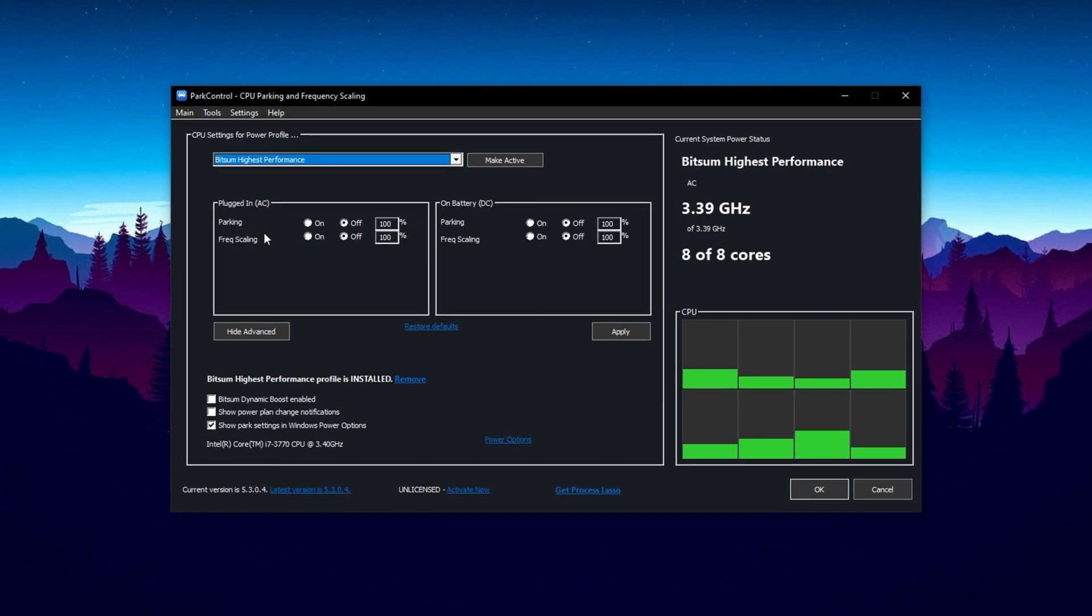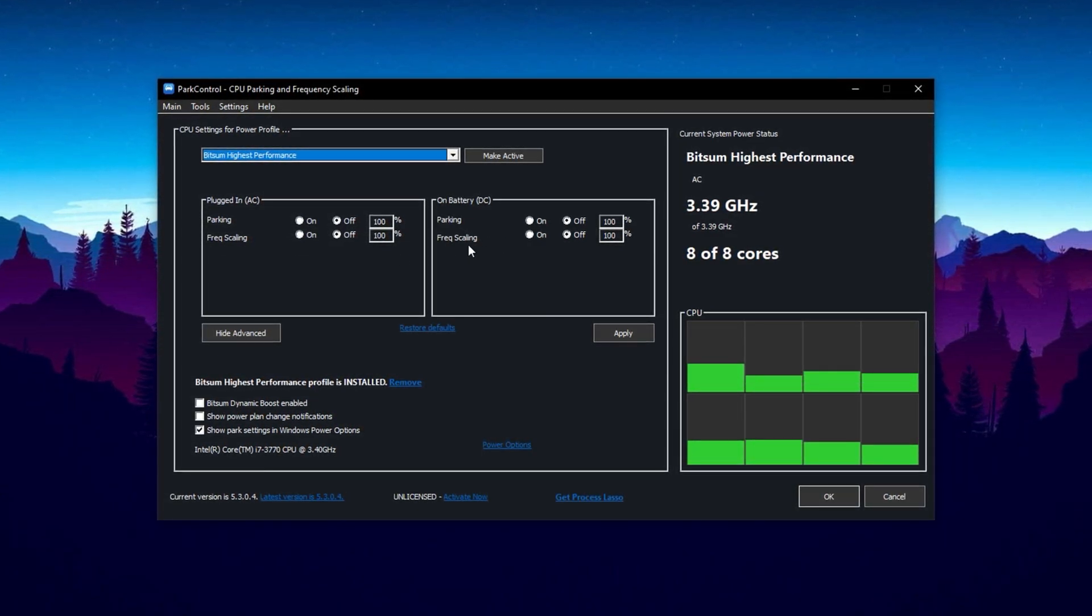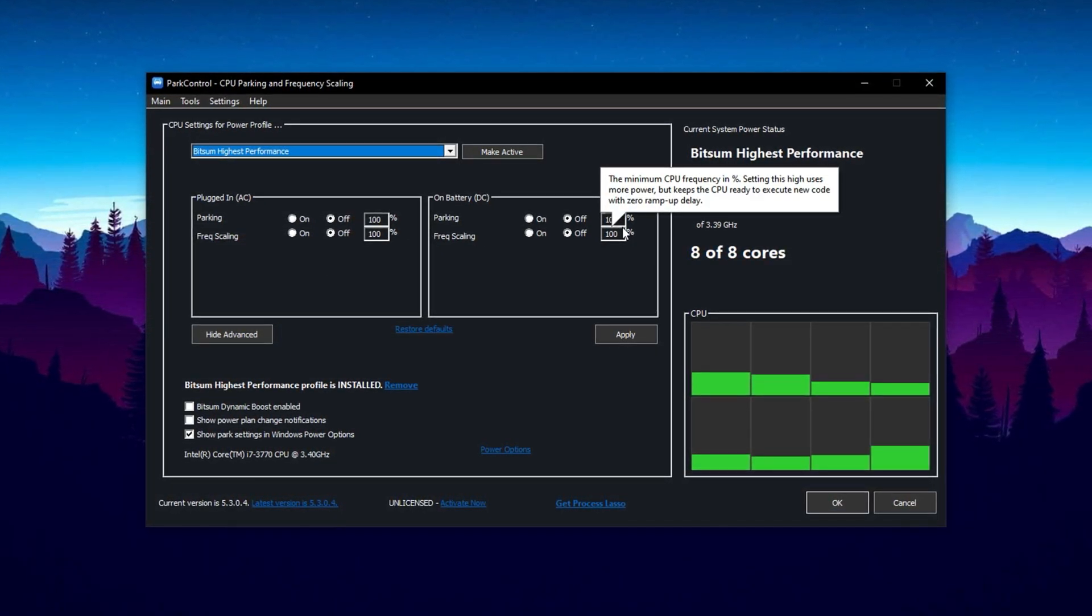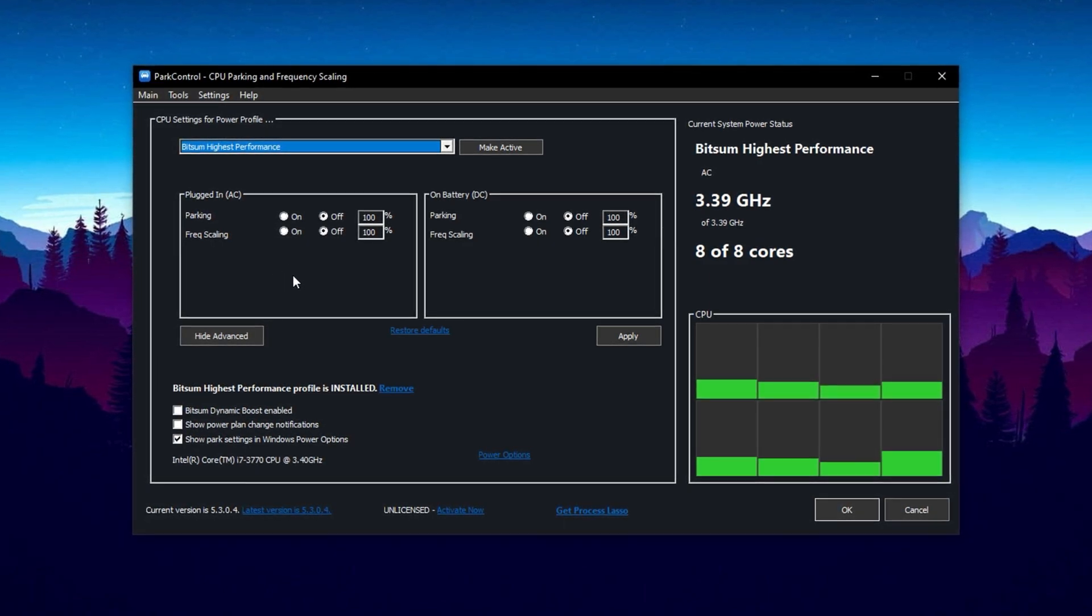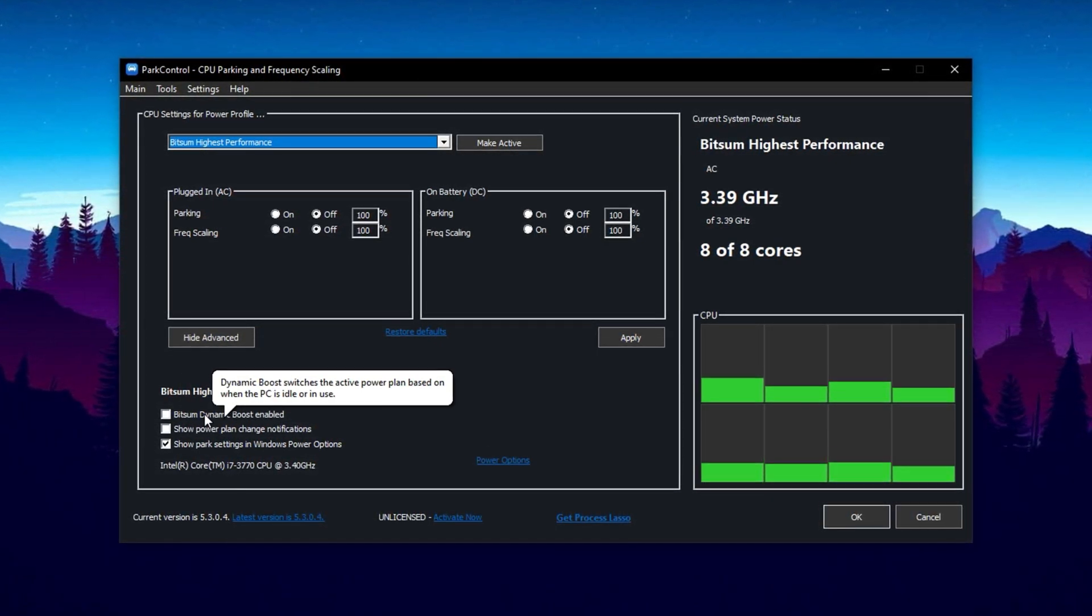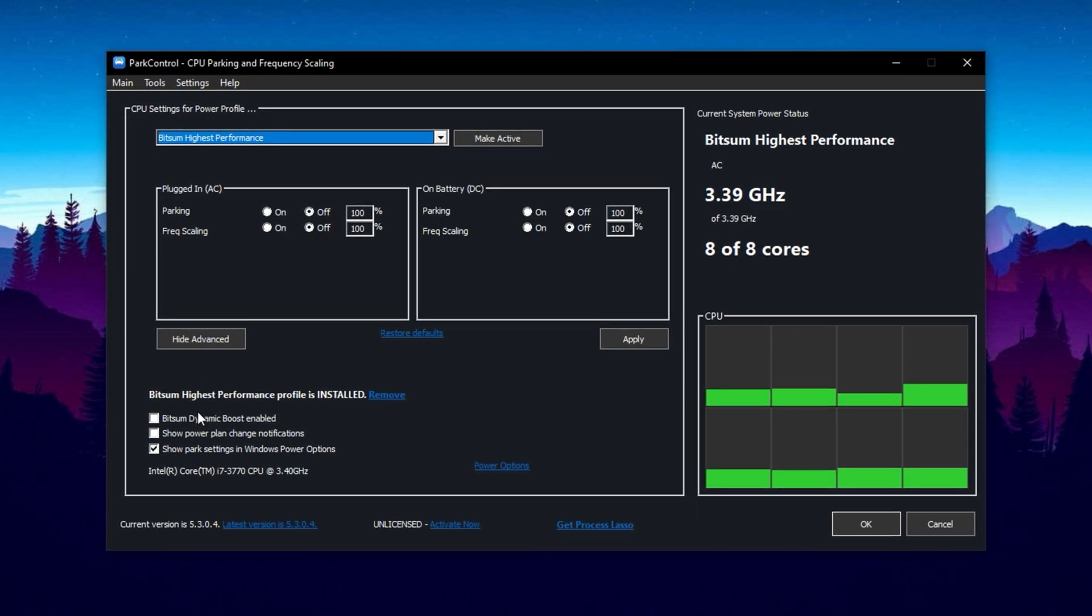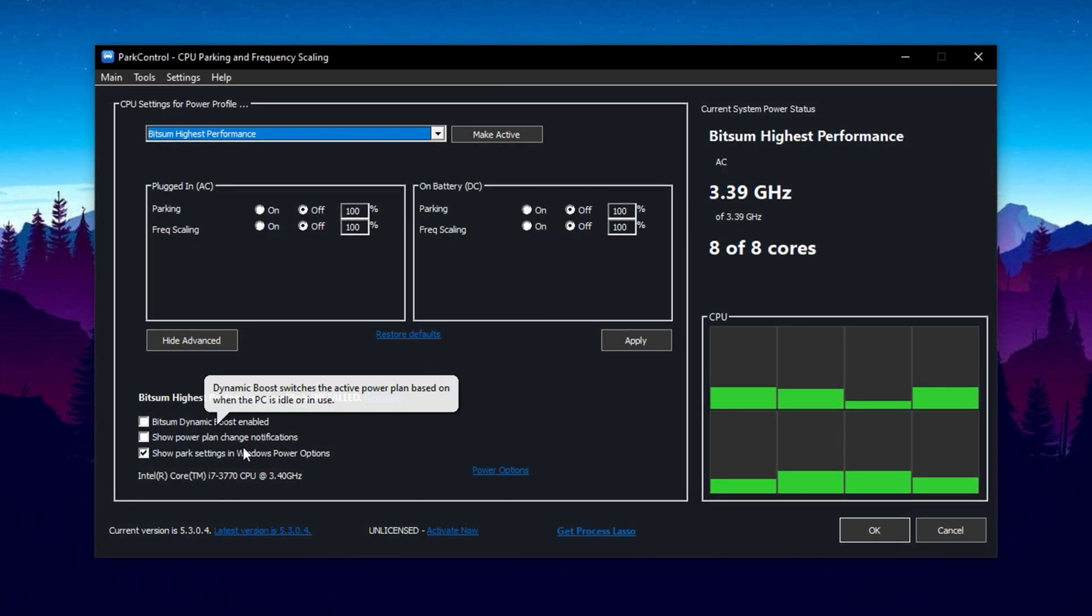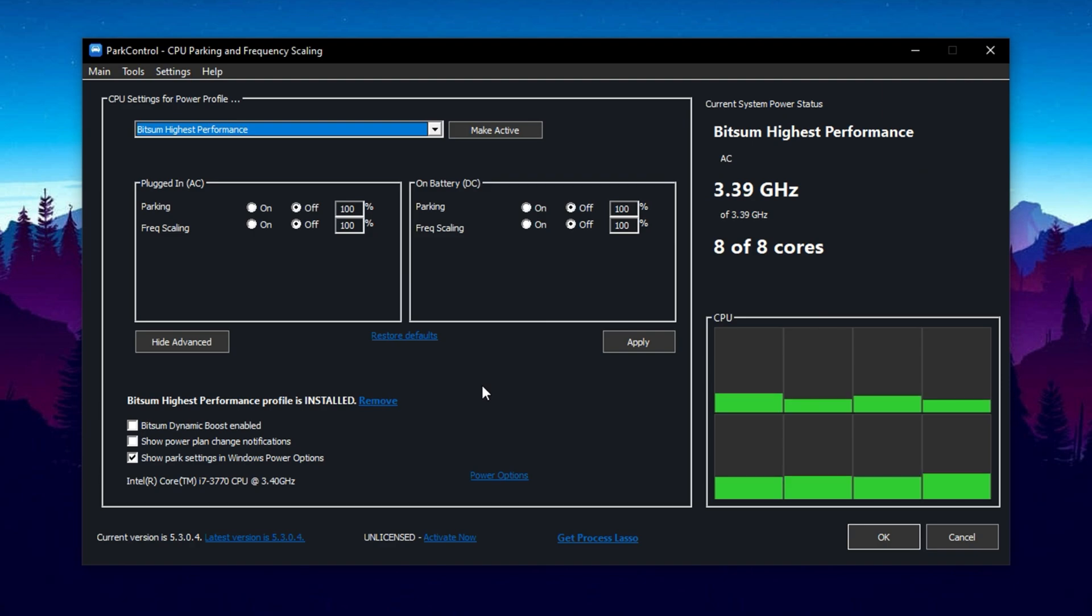Now, head into the Advanced Settings section. Set Parking AC, Parking DC, Frequency Scaling AC, and Frequency Scaling DC all to 100%, and make sure they are disabled. Doing this stops Windows from parking any CPU cores or downscaling the clock speeds, which means every core stays fully active and responsive while you're gaming. No more dips in performance due to passive power-saving modes. Also, be sure to enable Bitsum Dynamic Boost. This feature intelligently manages your CPU threads, depending on workload, automatically shifting power where it's needed most. Whether Fortnite is loading textures or handling physics calculations, Dynamic Boost helps your CPU stay efficient and snappy throughout. With these Part Control settings locked in, your CPU will run exactly like it does on Peterbot's rig. Maxed out, fully unlocked, and optimized for the fastest, smoothest Fortnite experience possible.